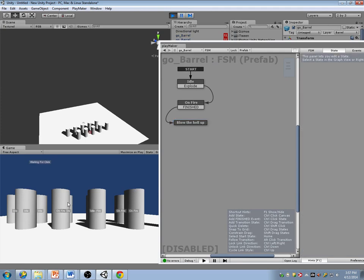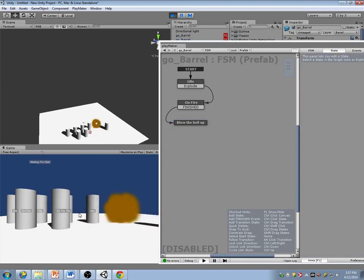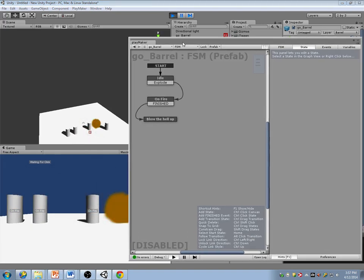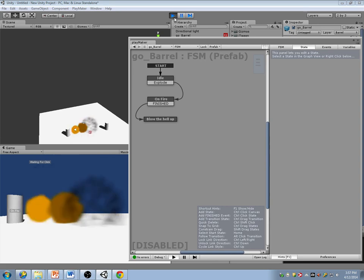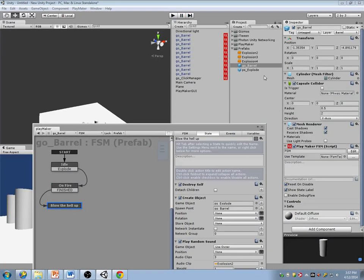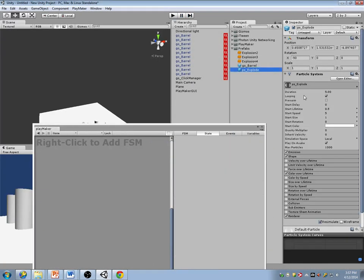It makes a lot of difference. That particle system — I set it to loop. Oops. Looping — let's turn that off.